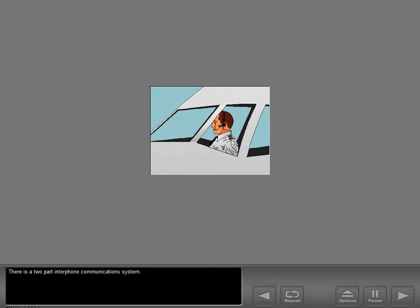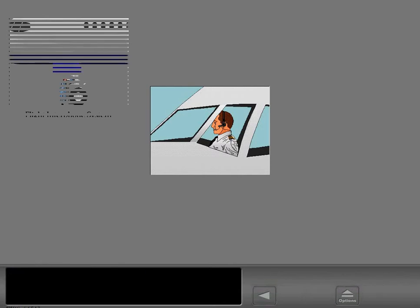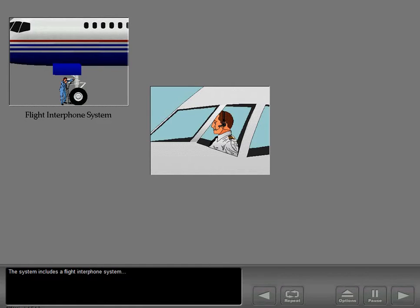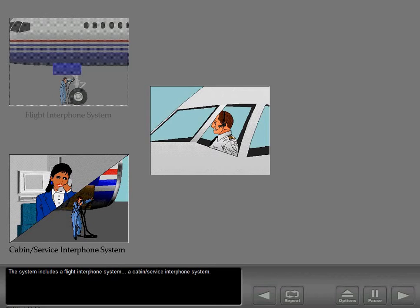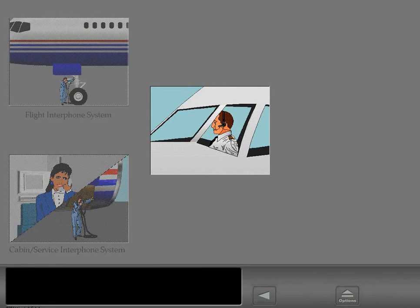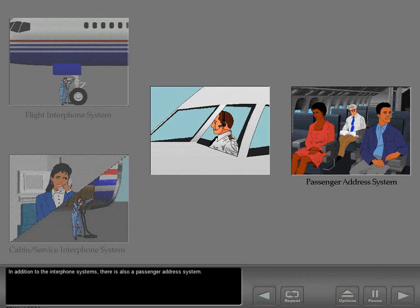There is a two-part interphone communications system. The system includes a flight interphone system and a cabin service interphone system. In addition to the interphone systems, there is also a passenger address system.